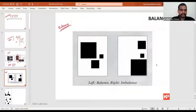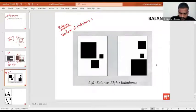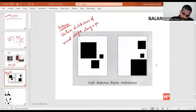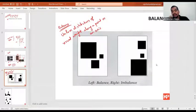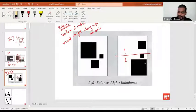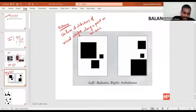In your notes, write: Balance is the uniform distribution of visual weight along a point or an axis. If you put a point or draw an axis, there should be equal distribution along that axis. The axis can be a horizontal, diagonal, or vertical axis. Uniform distribution about an axis or a point is called balance in design.